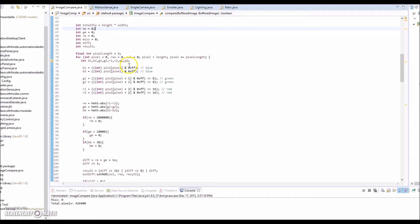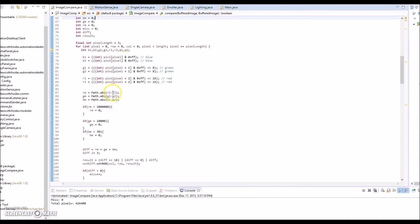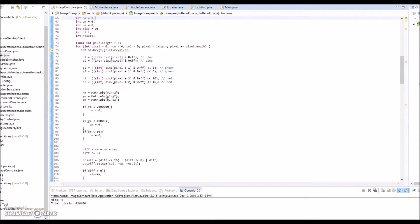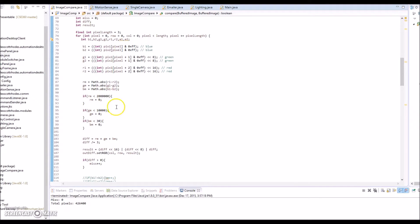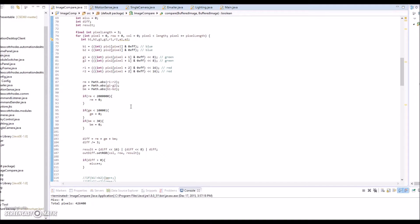What it does is it takes the RGB value of the pixels, of each pixel, and it subtracts the value off. It takes the absolute value of the difference between those two. I did have to set some thresholds here. The difference between the values, if it exceeds this level, or if it's less than this level, we won't flag it as a difference.